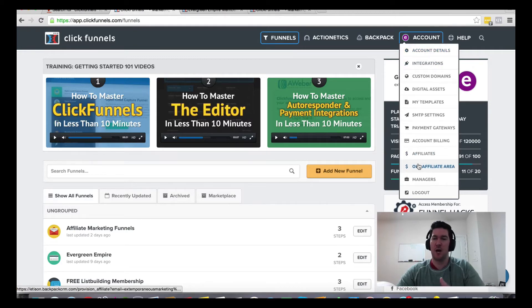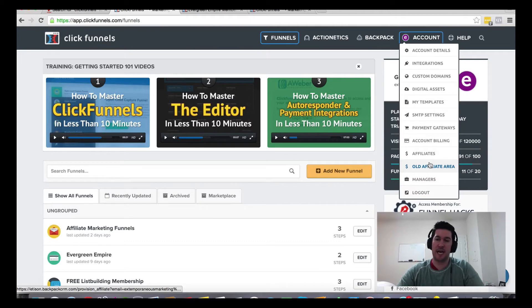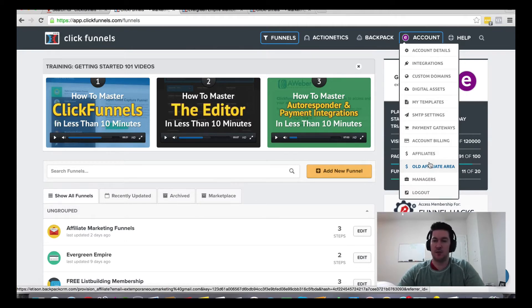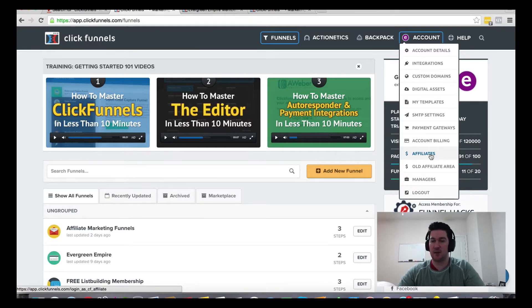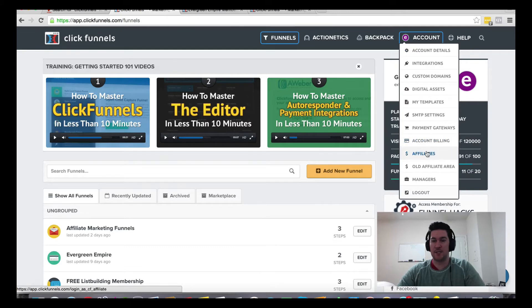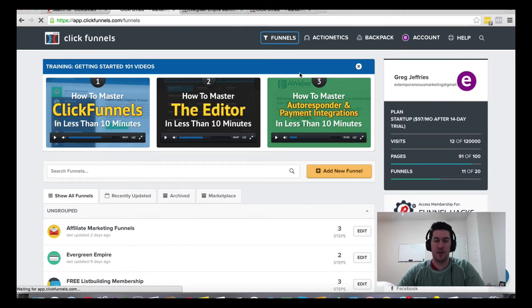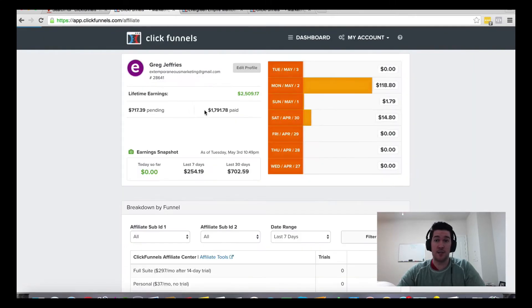I'm not sure if new members will have the old affiliate area, but they had a different area when I first signed up about two years ago and have since switched the look and layout. You'll find that under account affiliate.